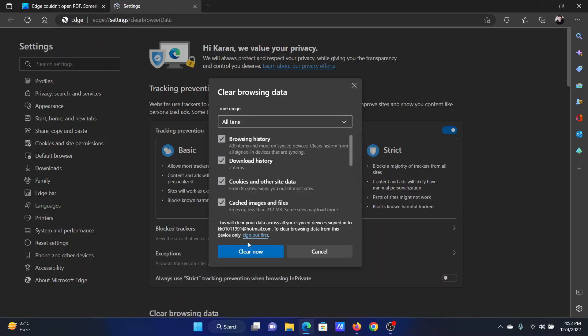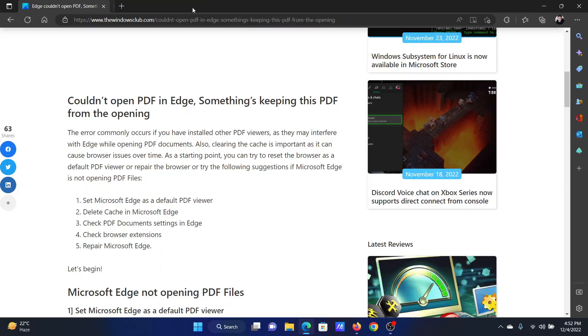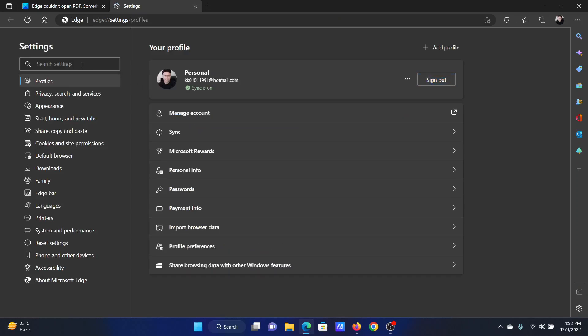Last solution is to check PDF document settings in Microsoft Edge. Go to the Settings window. For this, click on these three dots at the top right corner and select Settings.